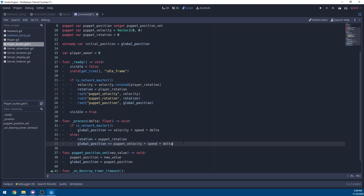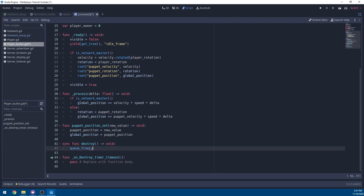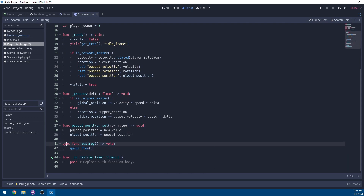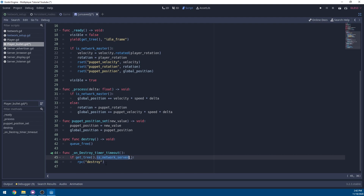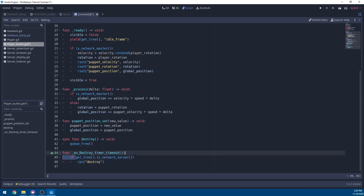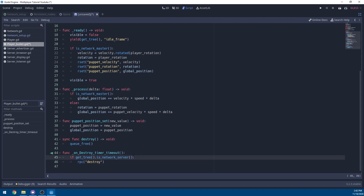Make a destroy function that is a synced function calling queue_free(). In the destroy_timer timeout handler, only call destroy if we are the server. This is because if all clients sent the destroy RPC at once, one would send it faster than the others and the remaining packets would be invalid since the bullet is already freed. The server sends it out once to all clients simultaneously.